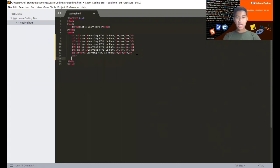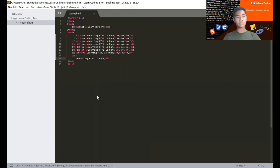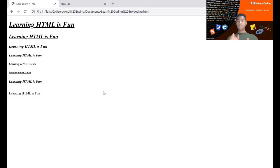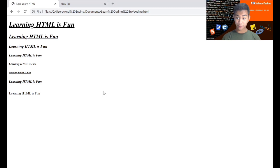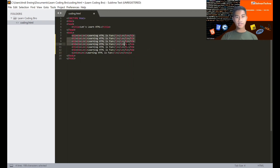Now I'm going to show you about the 'div' tag. Div has an opening and closing tag. For example, 'learning HTML, one' inside a div — save and check in Chrome. It looks almost the same as a paragraph for displaying text, but div is used for grouping content, especially for styling.